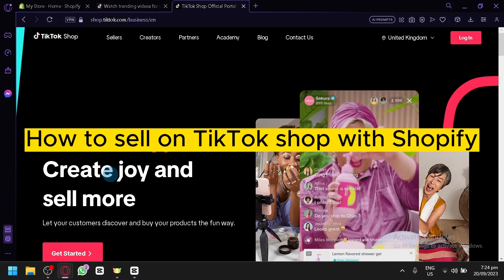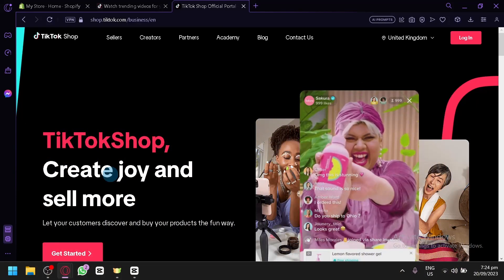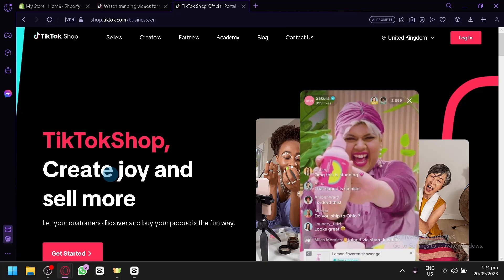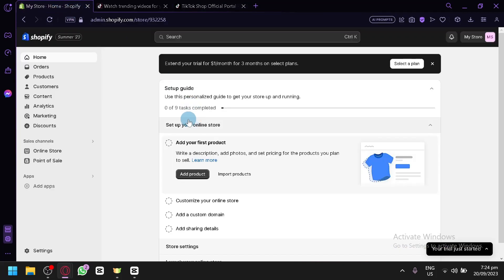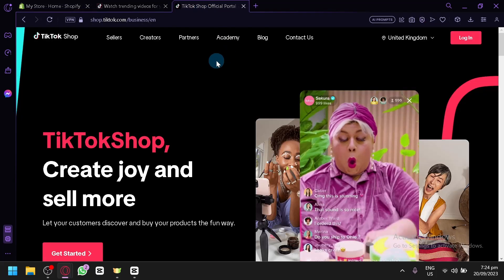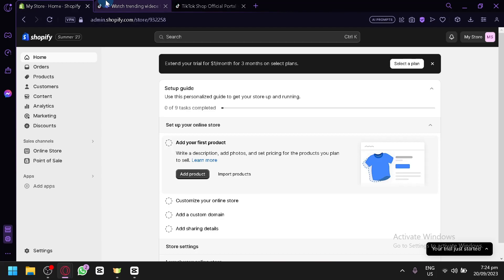Welcome back. In today's video we'll be talking about how you can start selling on TikTok through Shopify. You'll be able to access all the different features in Shopify and apply them to your TikTok shop. So basically, if you're going to sell something in Shopify, you'll also be able to sell it on TikTok. This opens a wide range of opportunity because Shopify is capable of a lot of things — one of these being dropshipping or even print on demand.